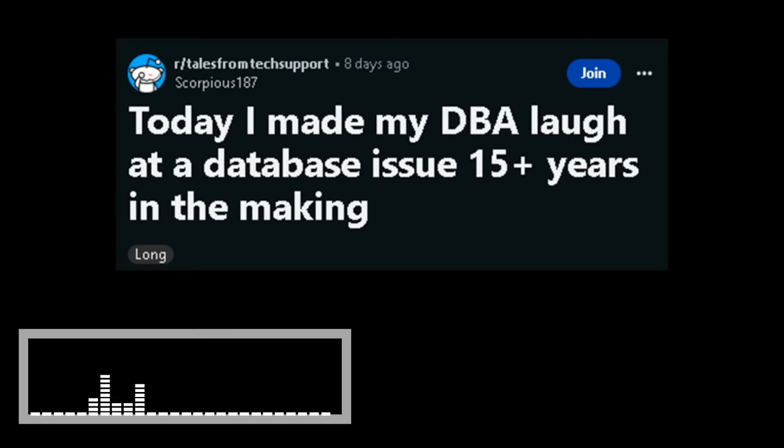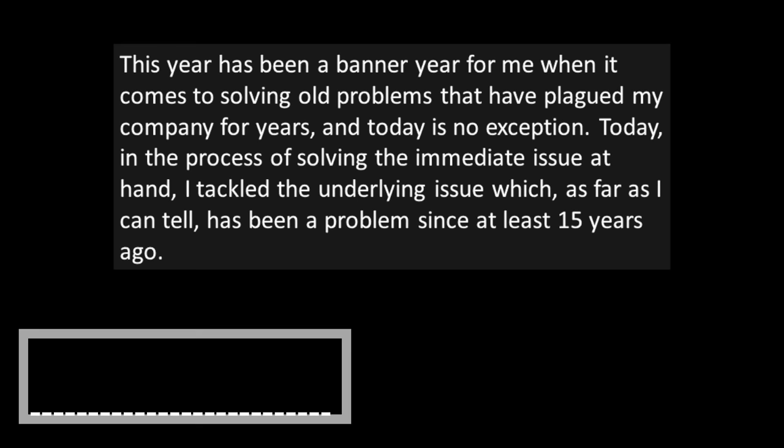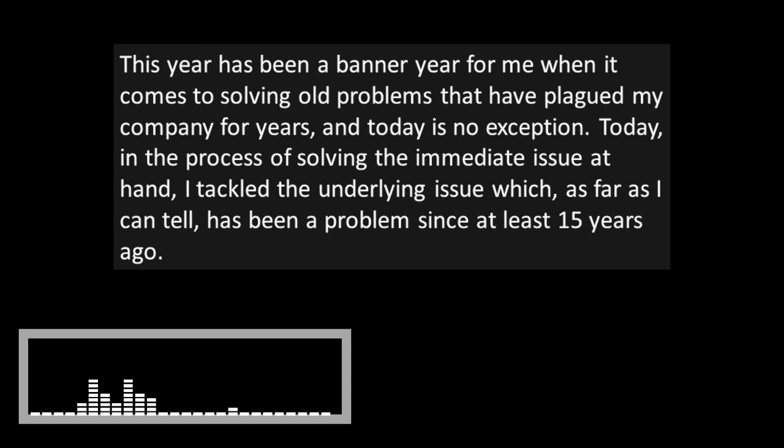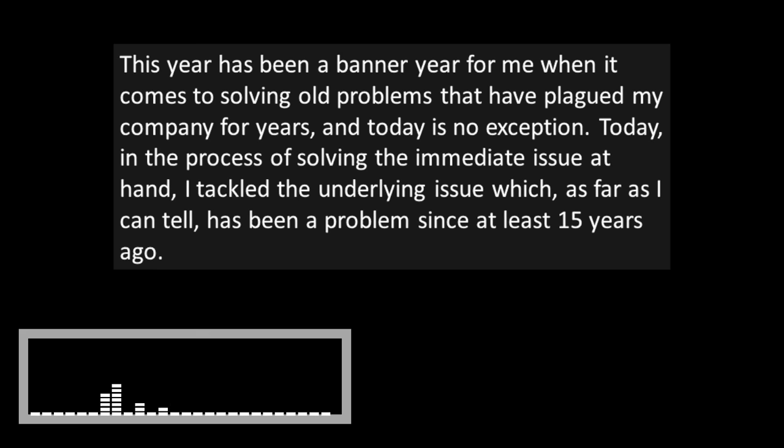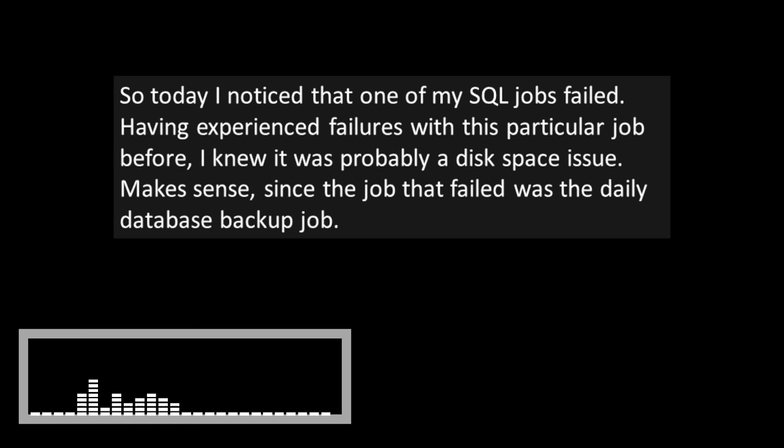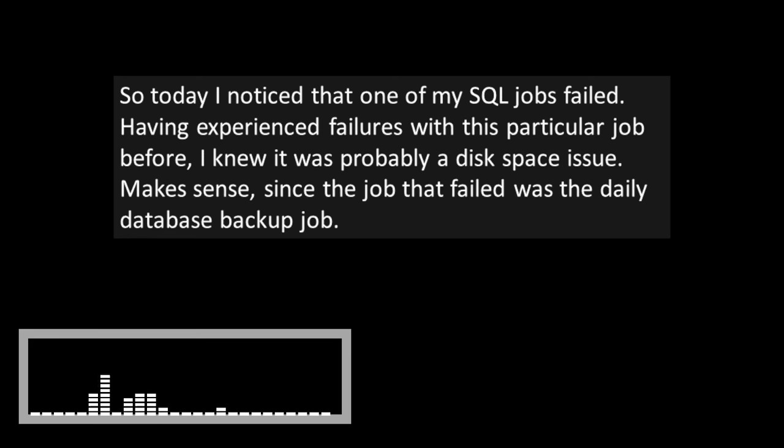Today I made my DBA laugh at a database issue 15 plus years in the making. This year has been a banner year for me when it comes to solving old problems that have plagued my company for years. And today is no exception. Today, in the process of solving the immediate issue at hand, I tackled the underlying issue which as far as I can tell has been a problem since at least 15 years ago.